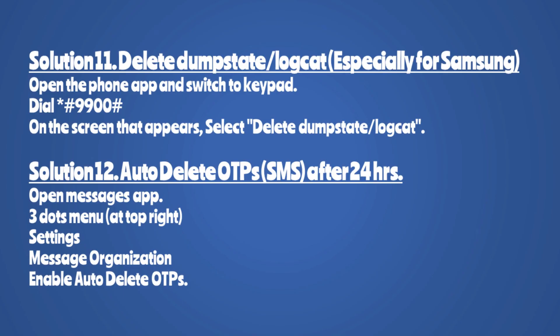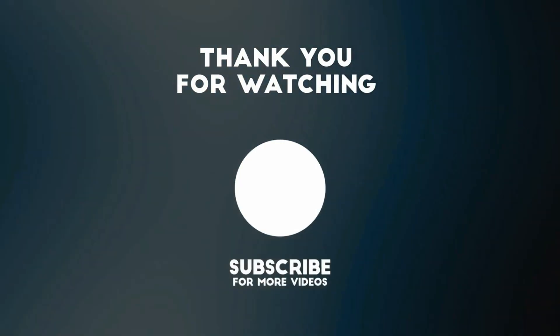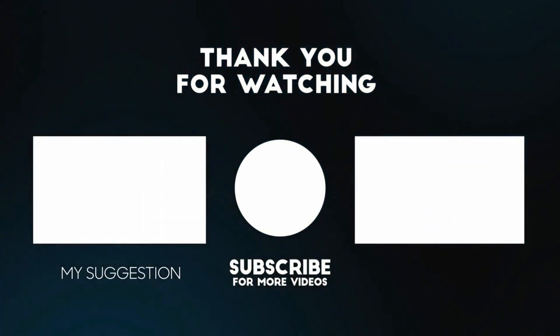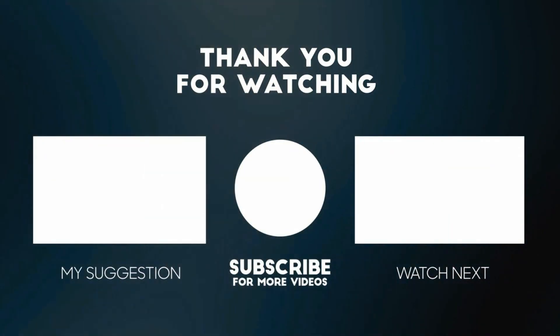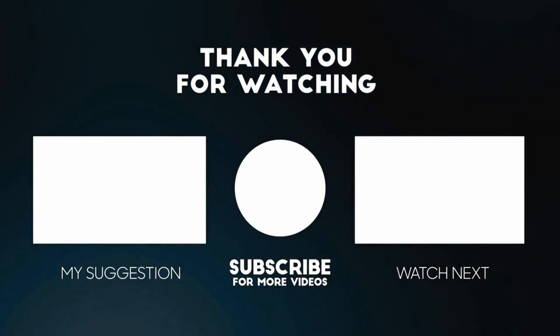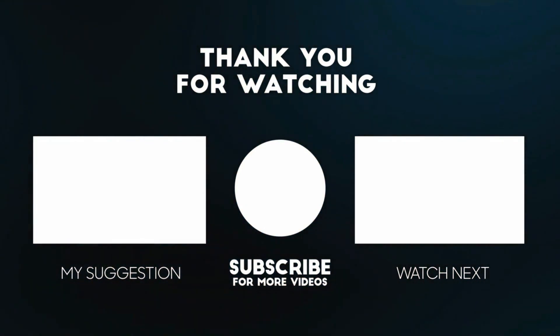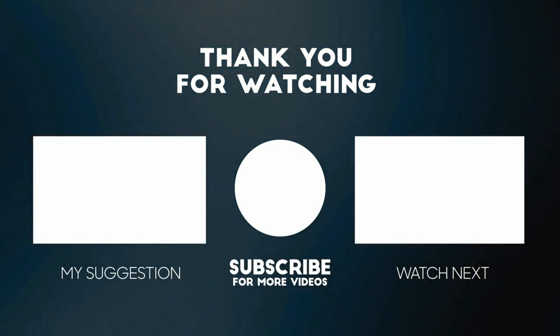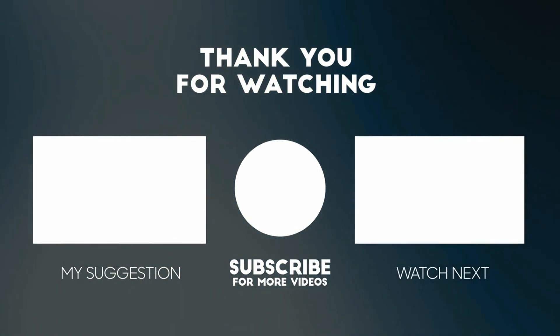I hope this video helped you. If you have any questions please add your comments below, I'll respond to you. Please like and subscribe if you haven't done already. Thank you so much for watching.